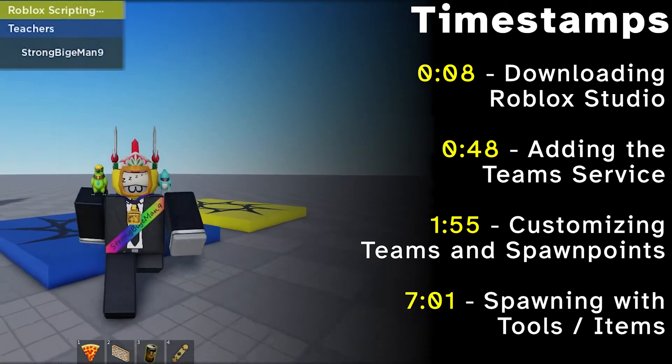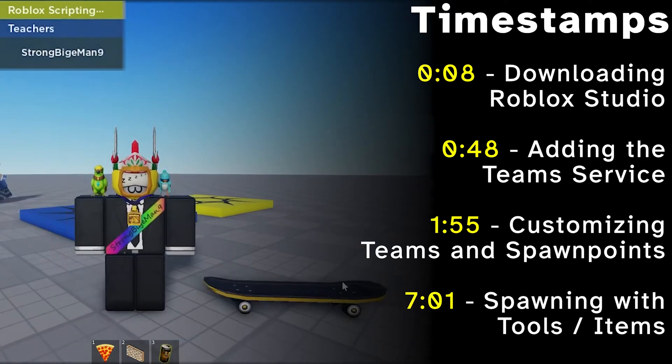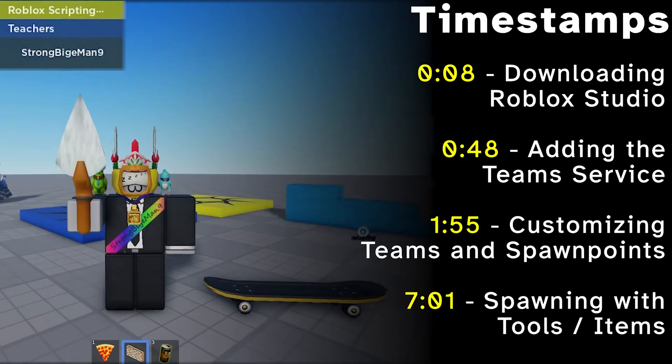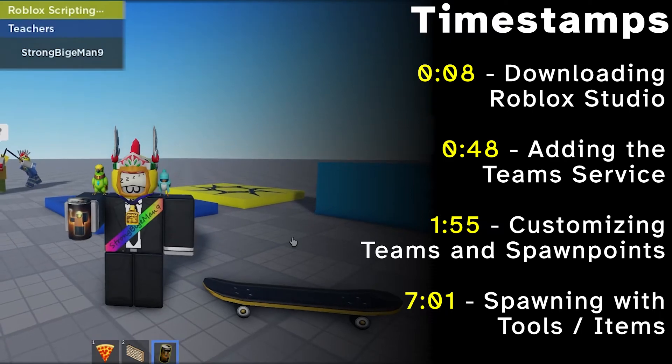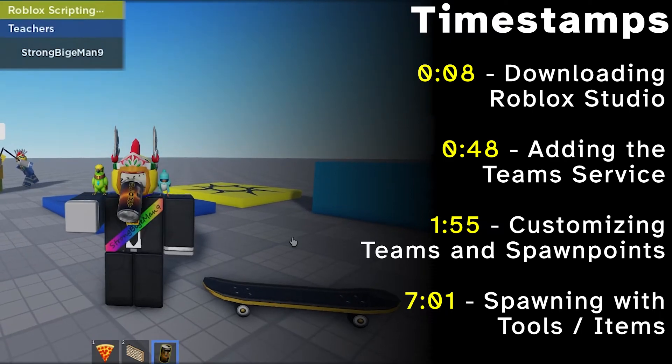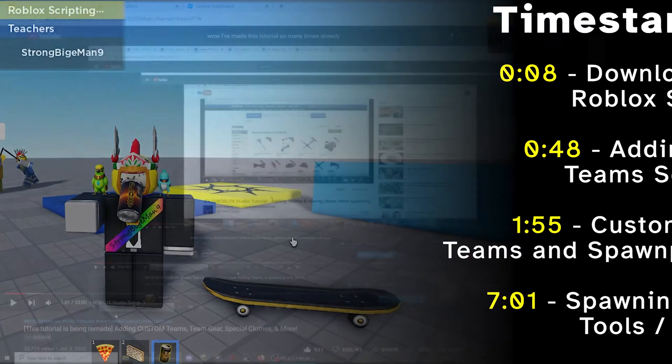Today, I'll be explaining how to add and customize teams, spawn points, and be able to spawn with tools in your Roblox games.